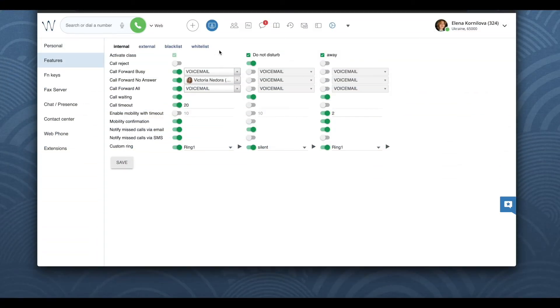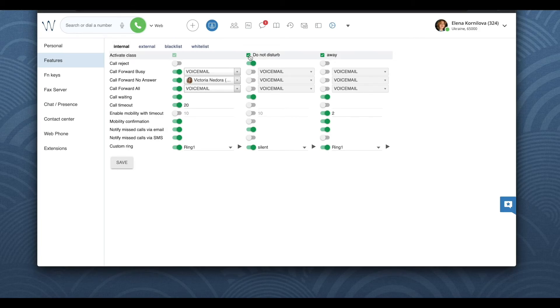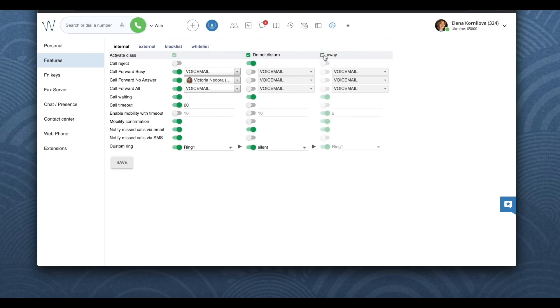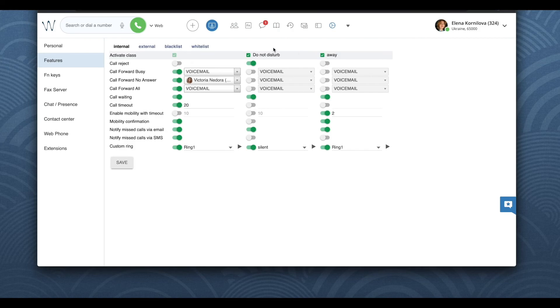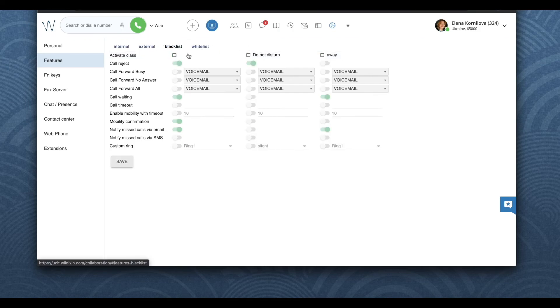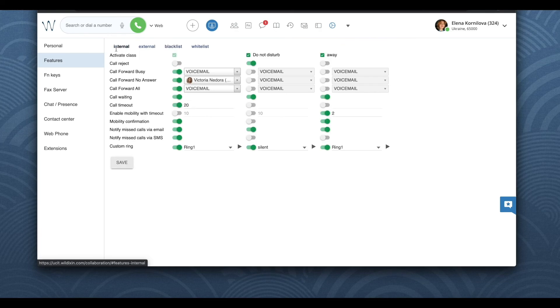And I also wanted to remind you that you can decide to treat your incoming calls in a different way based on your user status. For example, you can decide whether or not you want to receive more than one call at a time, you can enable mobility extension, you can set up different call forwarding rules when you are in available, in do not disturb, and in away status.